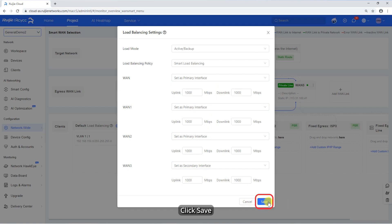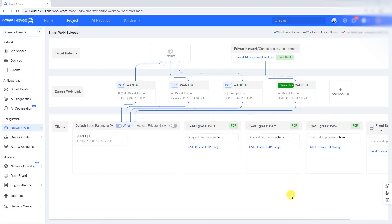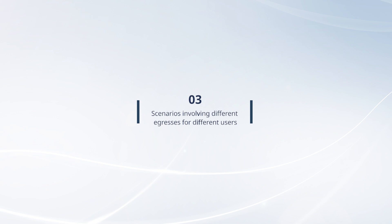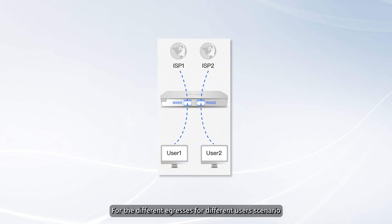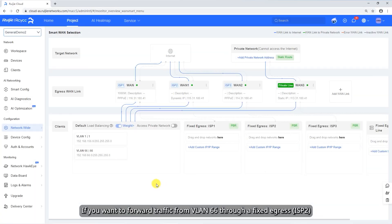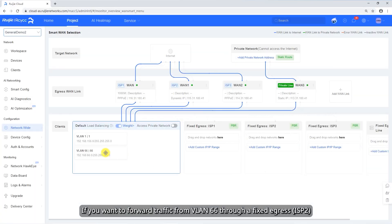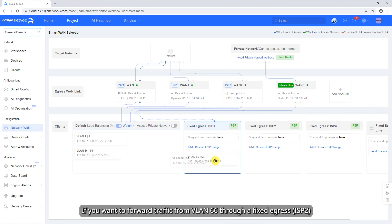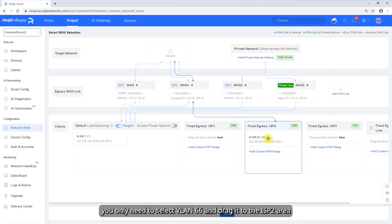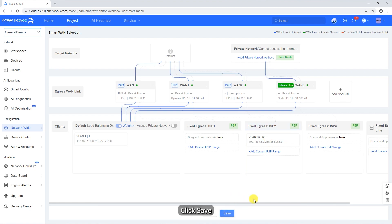Click Save. For the different egresses for different users scenario, you need to configure policy-based routing settings. If you want to forward traffic from VLAN 66 through a fixed egress, ISP2, you only need to select VLAN 66 and drag it to the ISP2 area. Click Save.